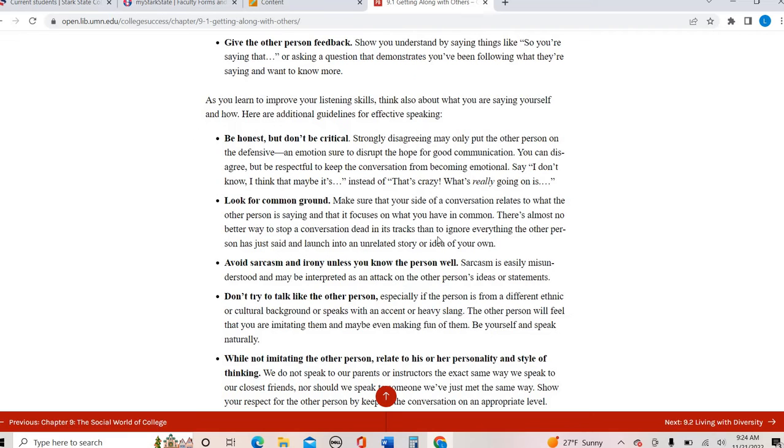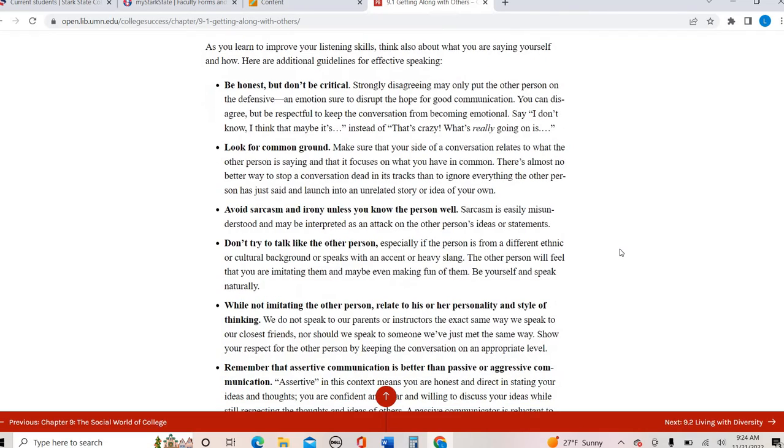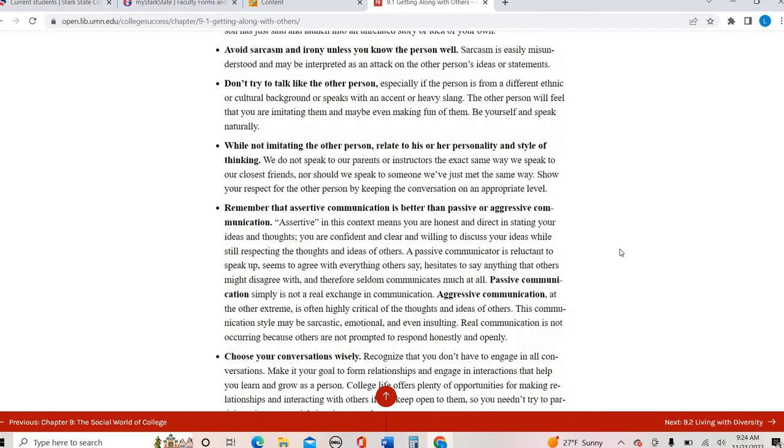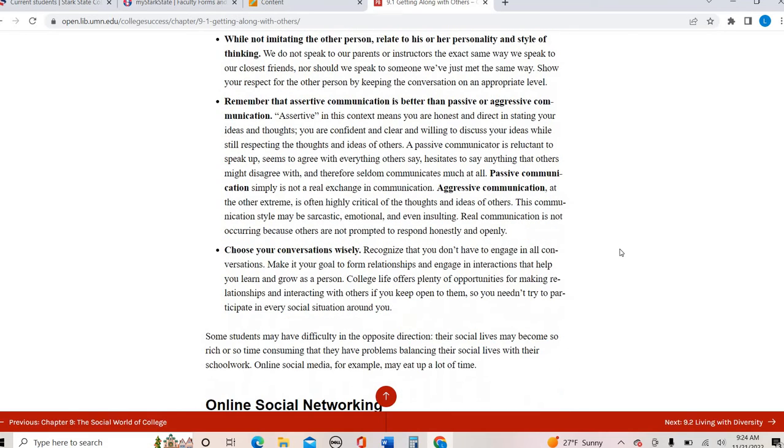And there's also ways to make sure that you are being effective in your speaking, being honest, trying to avoid sarcasm unless you know the person well, trying not to imitate that person. So there's a bunch of different tips on that communication piece.